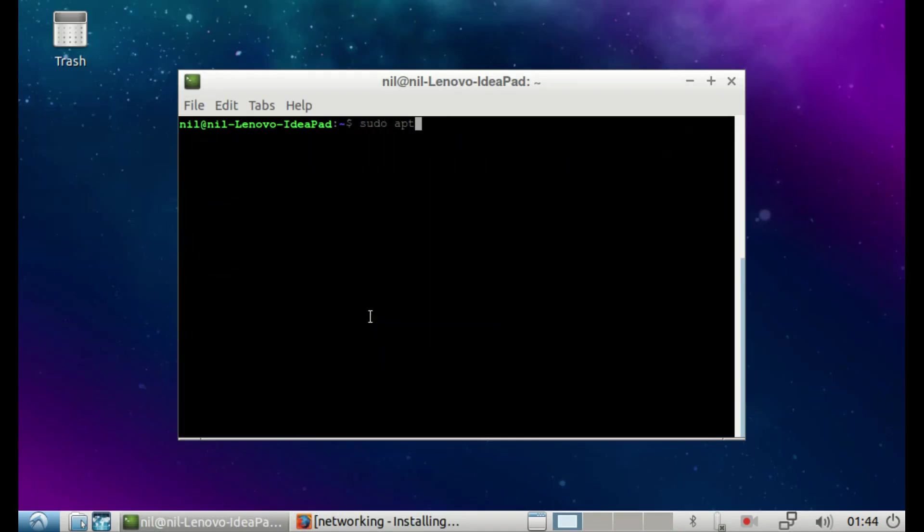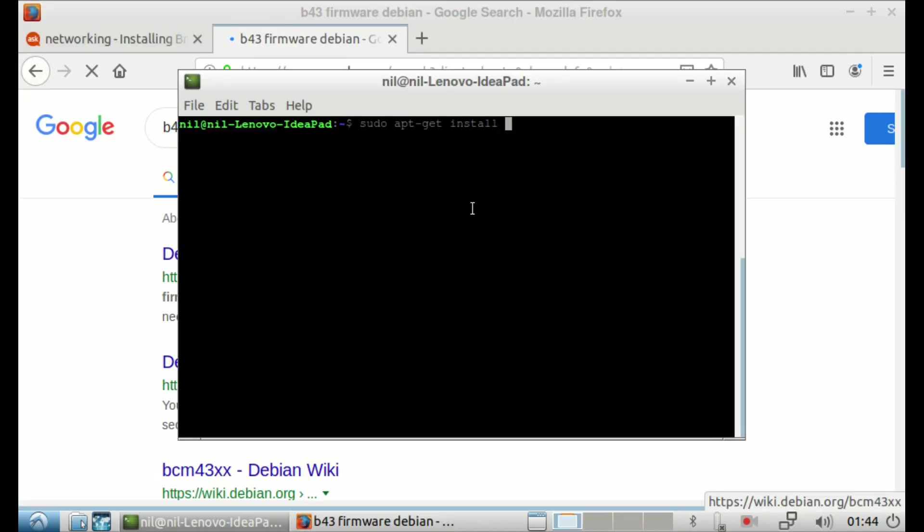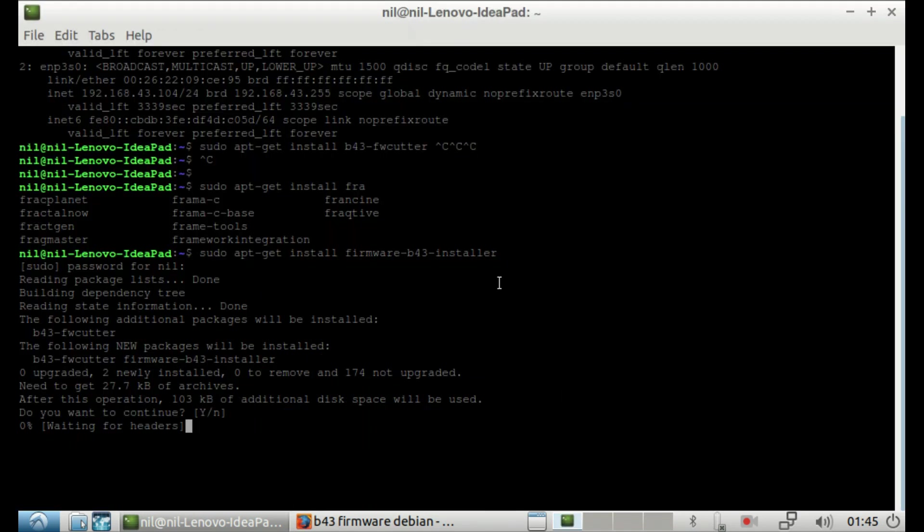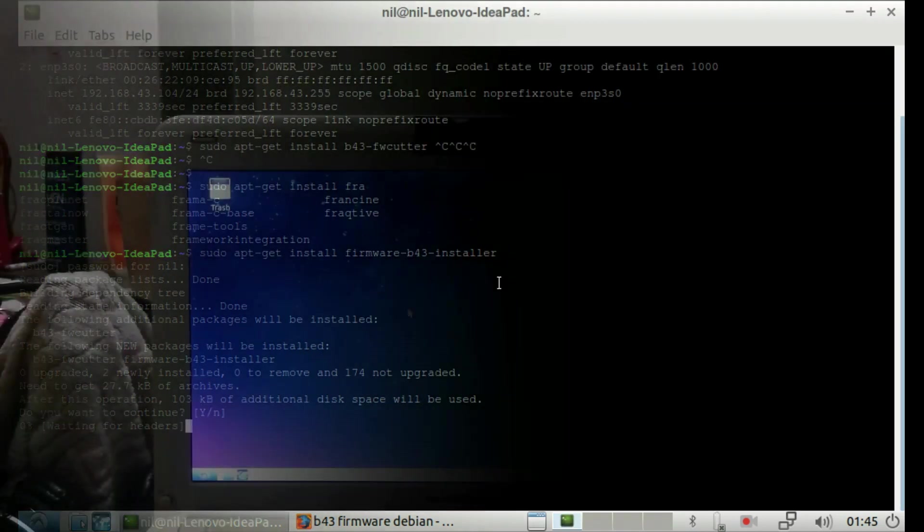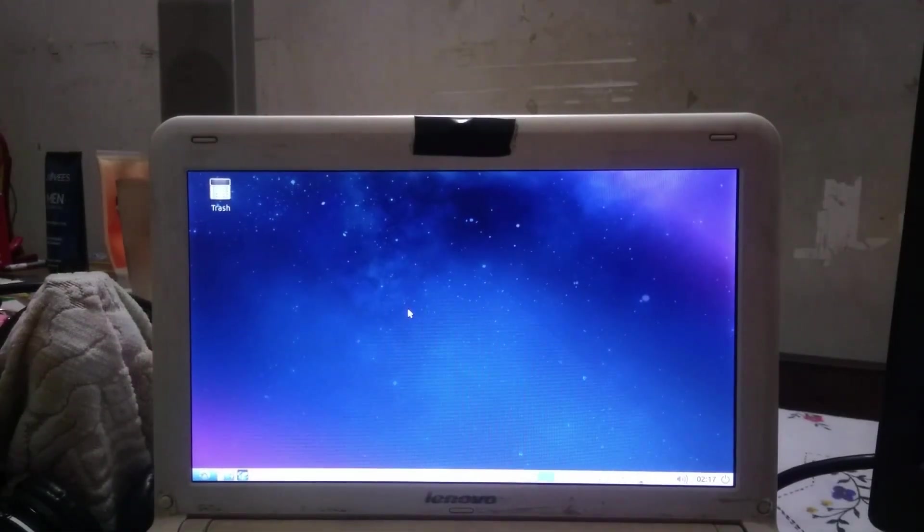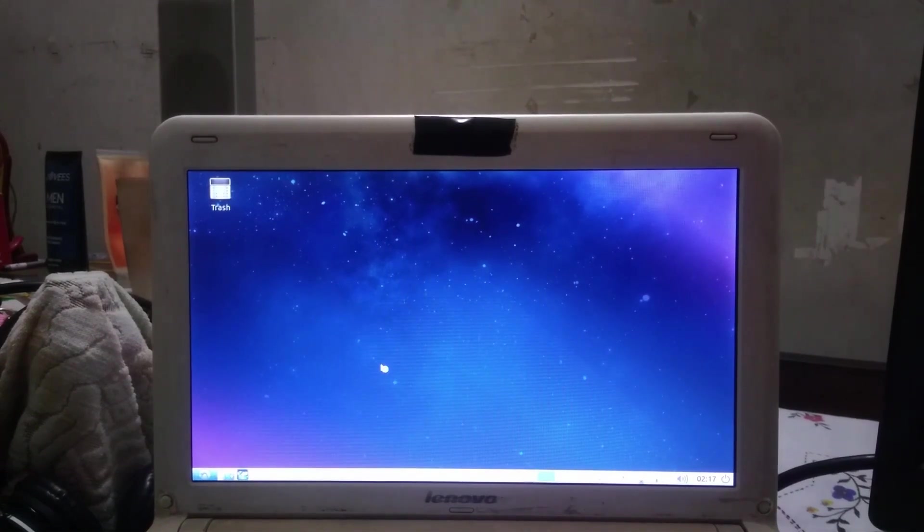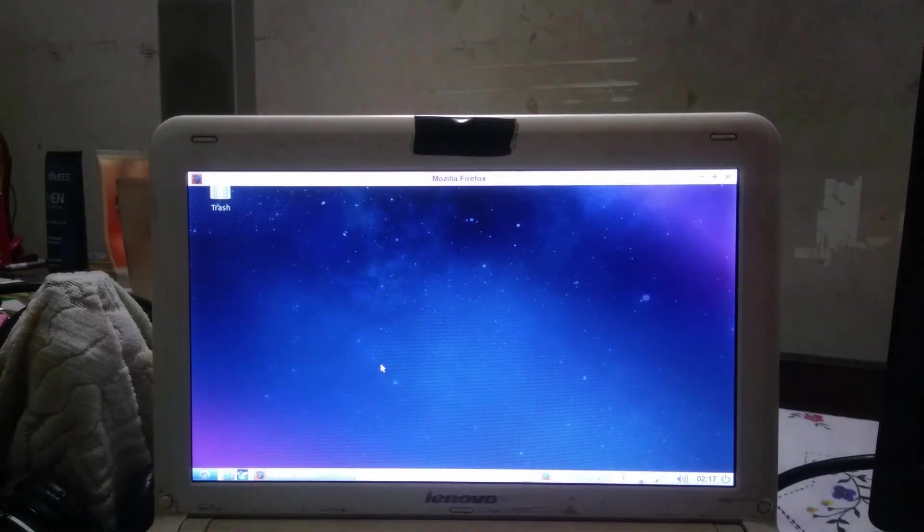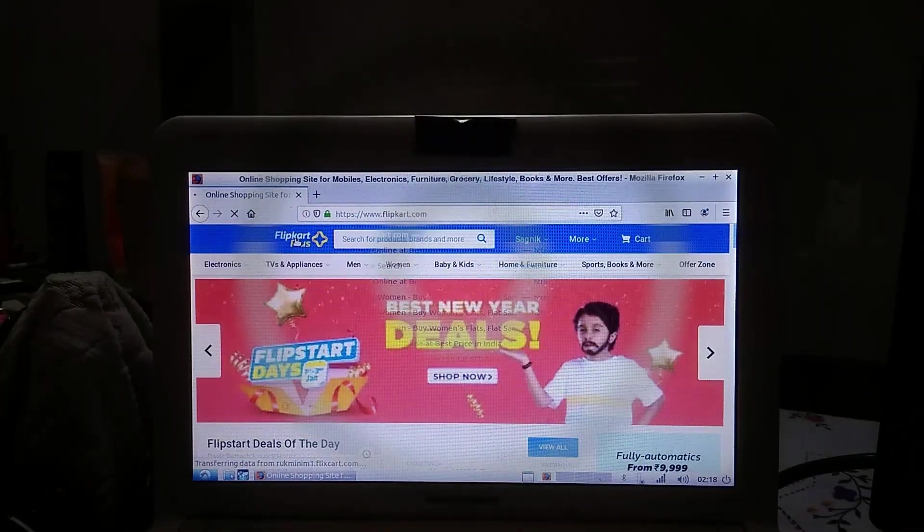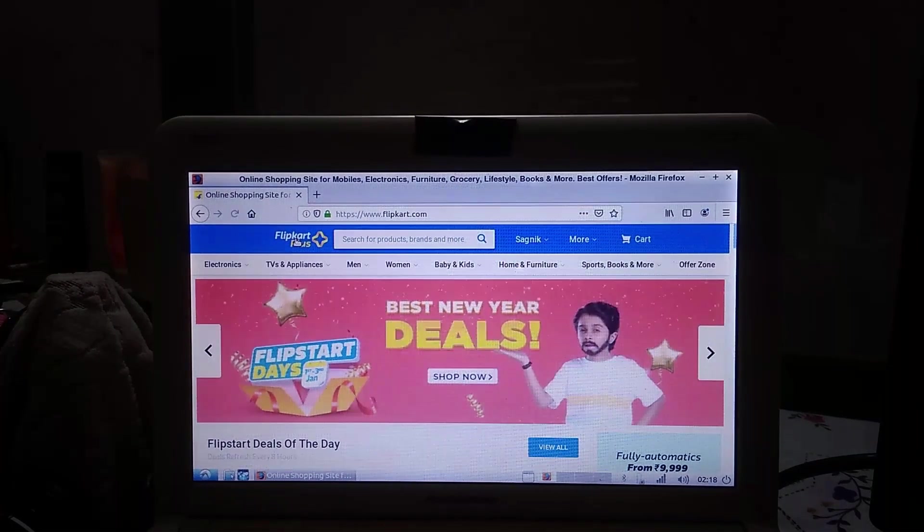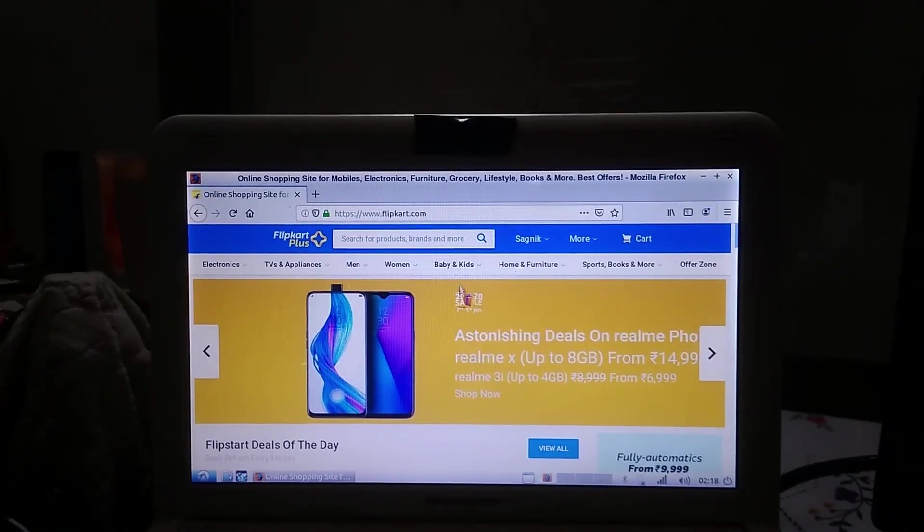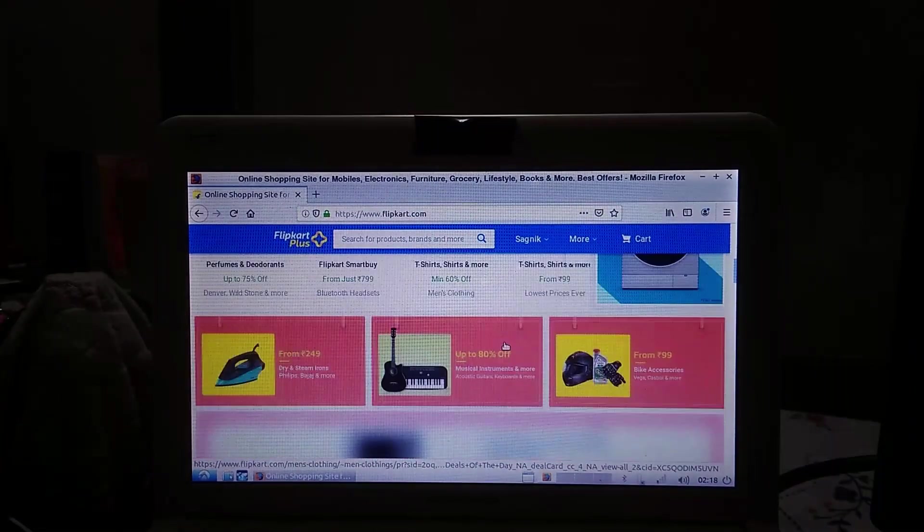As a daily driver, it should do basic web browsing, streaming YouTube, some multitasking like Word and Excel, and it should be good to go. So I fired up Firefox and headed to an e-commerce website, in this case Flipkart. Actually, it's not bad as I thought it would be - the page looks pretty responsive.